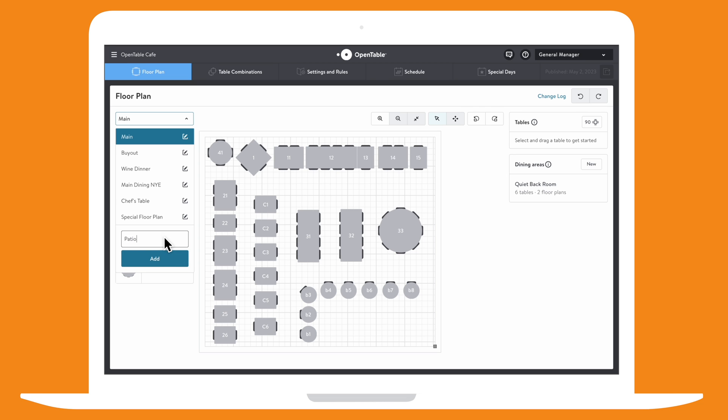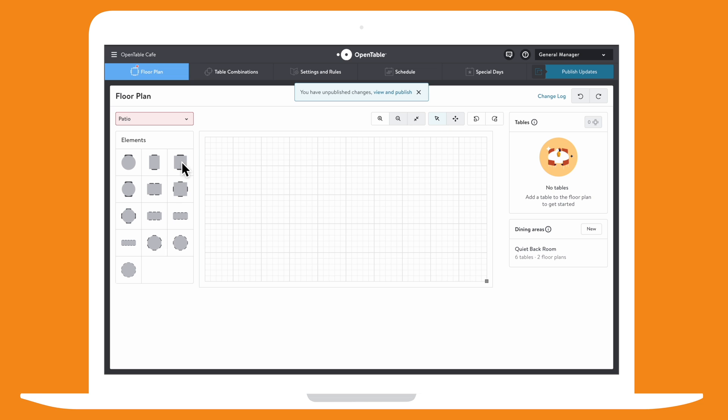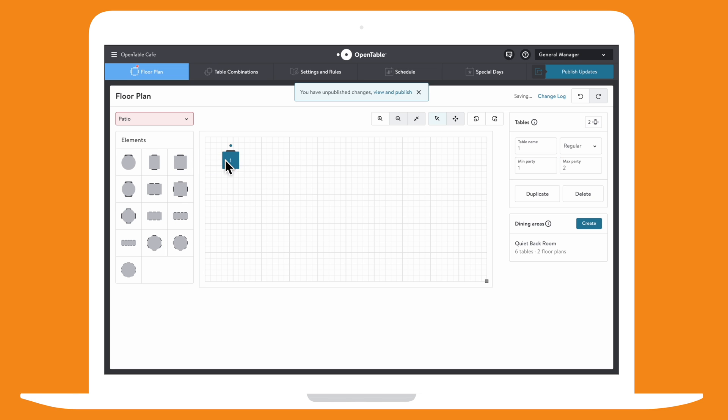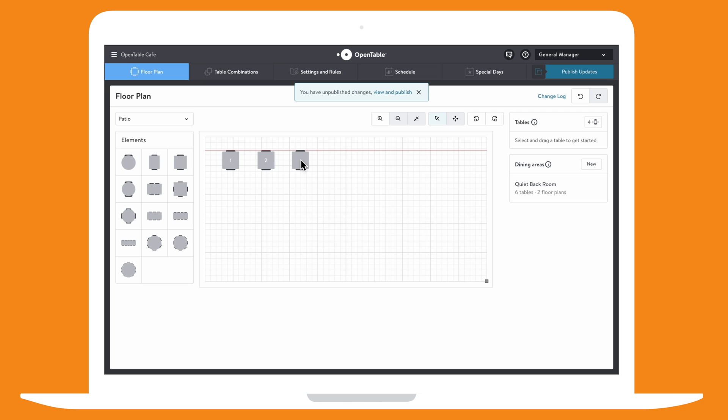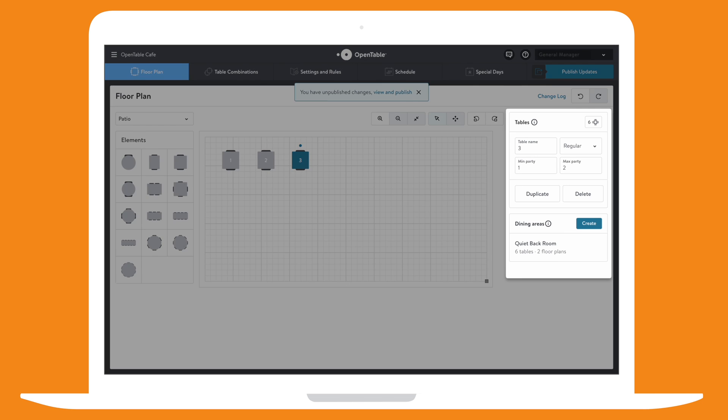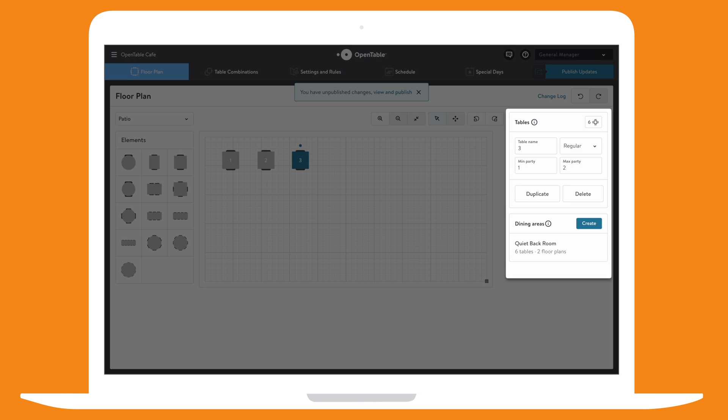Name your floor plan and click Add again. From the Elements list, choose a table and drag it to your floor plan. Be sure to change your table name so there are no duplicate names between floor plans.